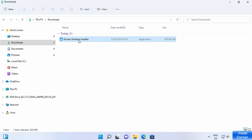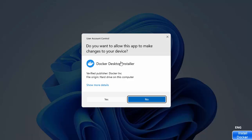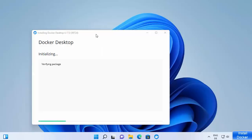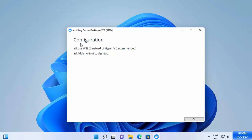Now let's go to the location where the downloaded executable file is — the Docker Desktop installer. Click on it, and when prompted 'Do you want to allow this app to make changes on your device?', click Yes. You'll see 'Installing Docker Desktop' as it initializes packages. During configuration, you'll see the option 'Use WSL 2 instead of Hyper-V (recommended)' and 'Add shortcut to desktop' — leave both checked and click OK.